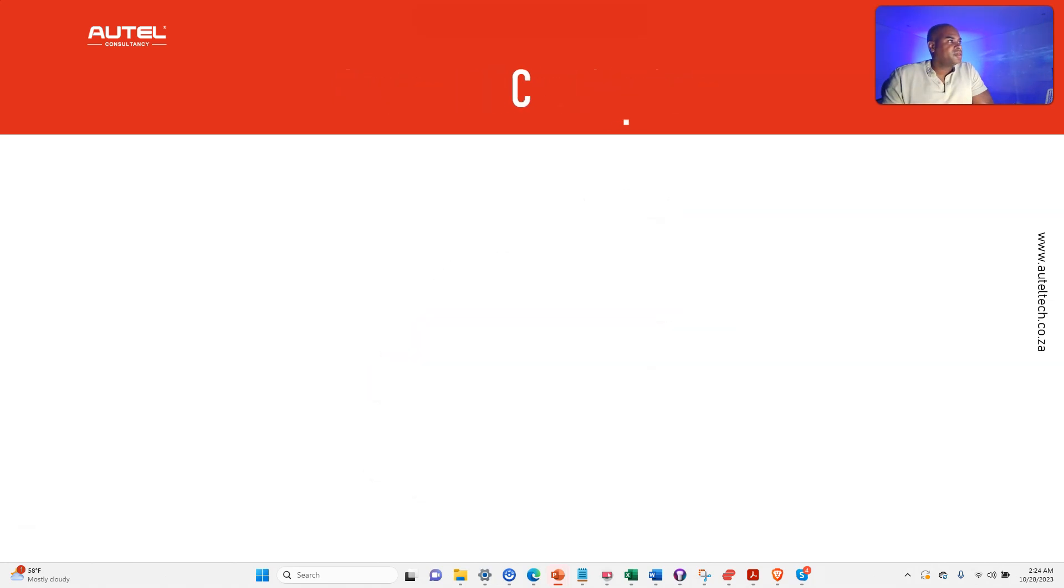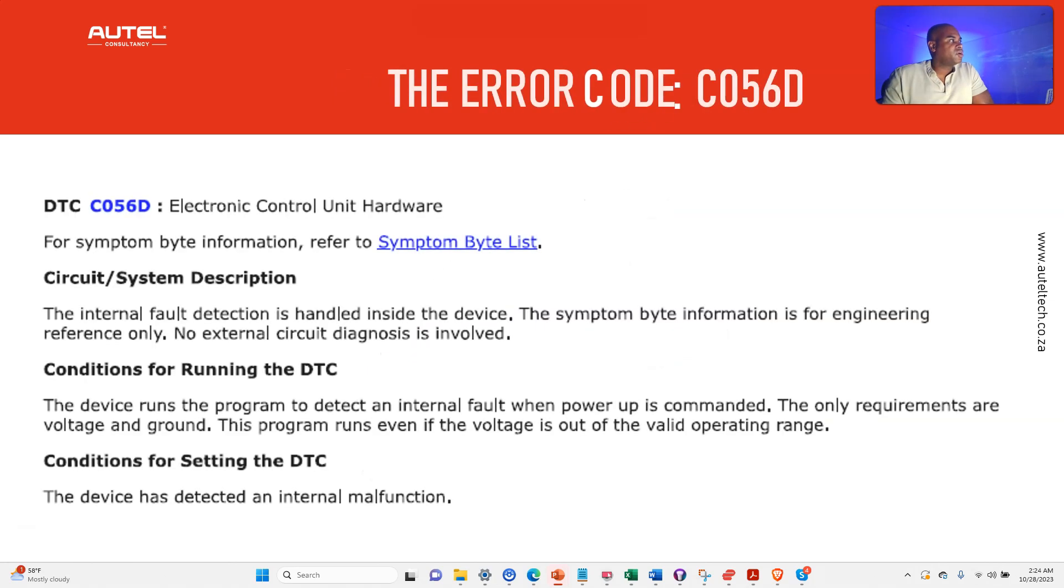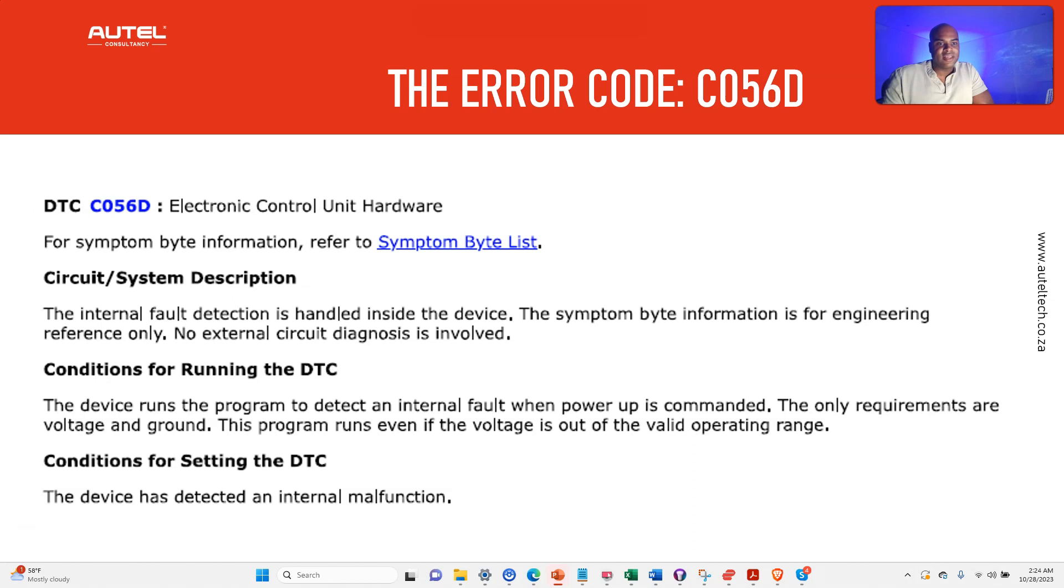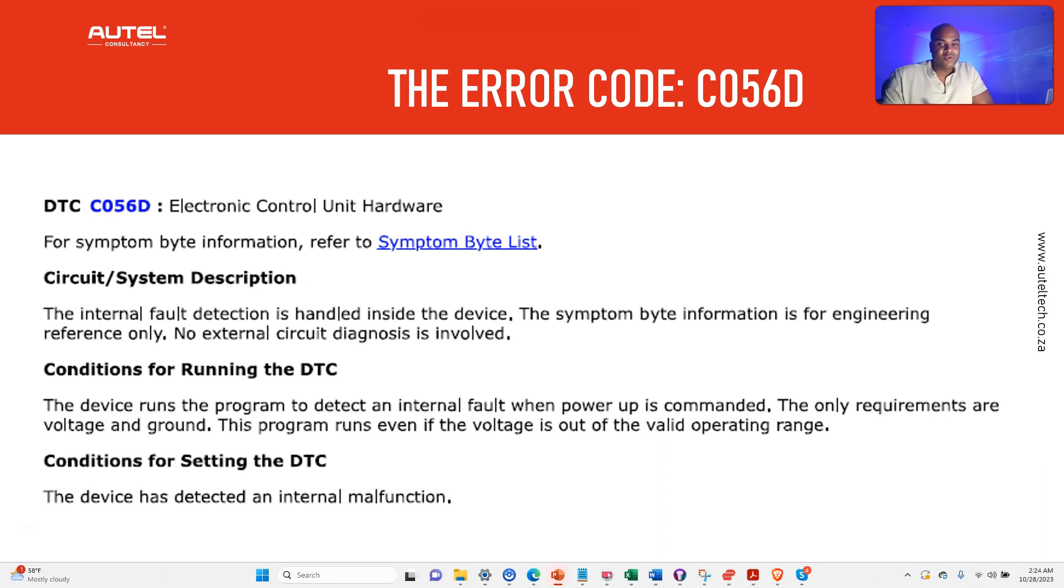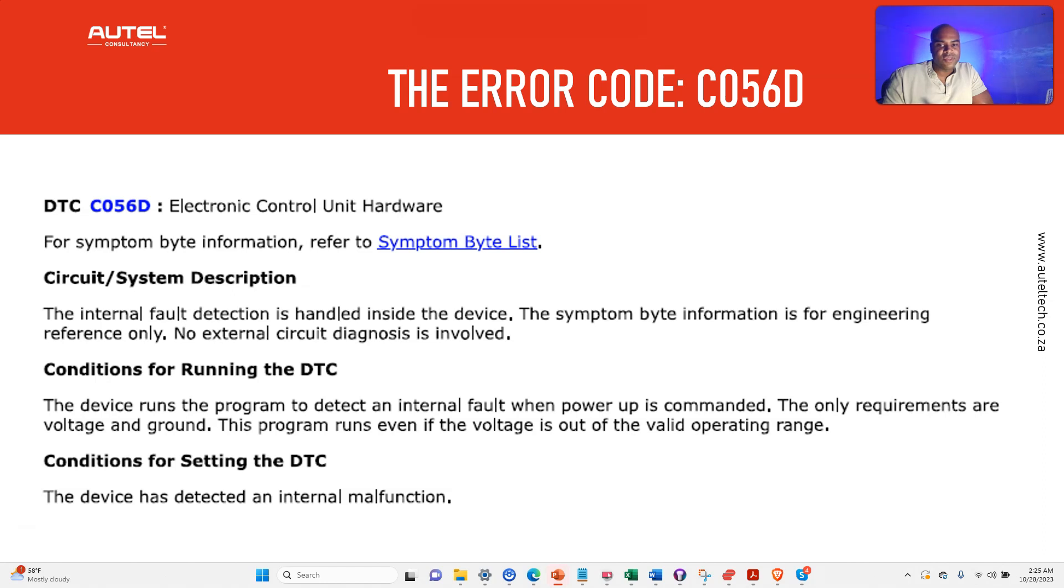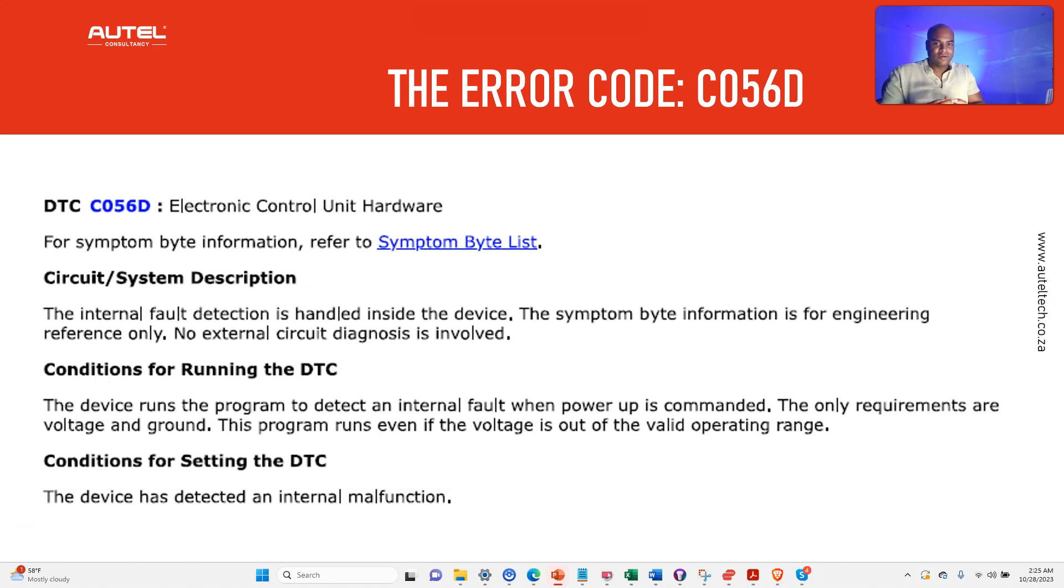The code that we found is called a C056D, and this is electronic control unit hardware. If you see this code, it's a red flag. This is like a secret language for the engineers to have a deeper look into what's going on, but this is basically something that is internal. It's nothing that we can fix with our limited knowledge.